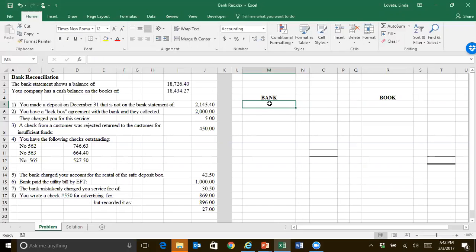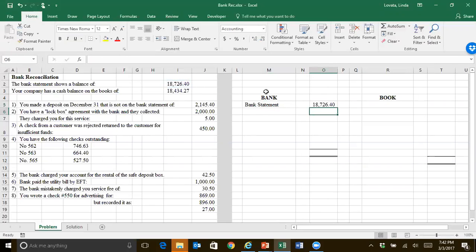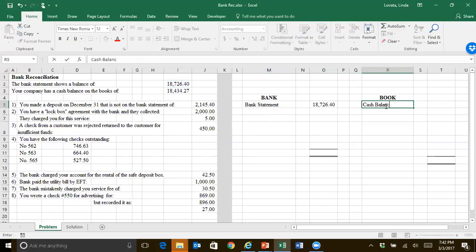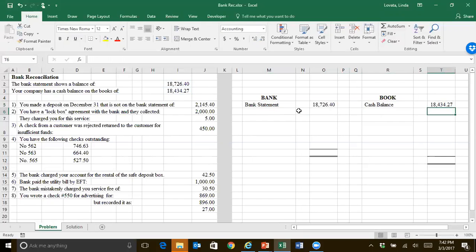So we'll start with what's on the bank statement, and that will usually be given. That's this number here. And then you start with your cash balance in your general ledger, and that's the second number. Those will normally be given unless you're doing a problem backwards.